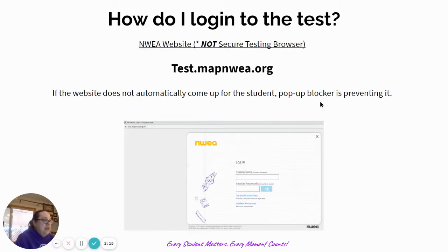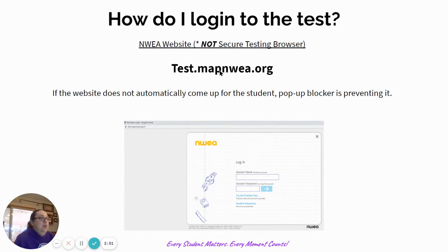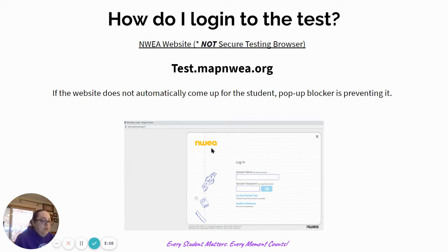How do I log into the test? This part is different, Vipers, so please listen up. Normally, when you take NWEA at school, you do not log into your computer — you access the app from the desktop. This is different while we're remote. You're going to open Google Chrome and go to test.map.nwea.org. If the website does not automatically come up for you, your pop-up blocker is preventing it and you need to click on the symbol in the URL on your computer. Ask your mentor for help if you need it.